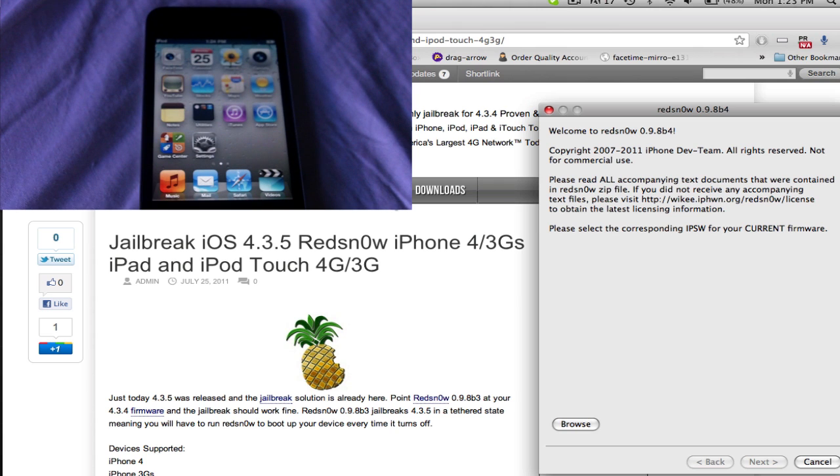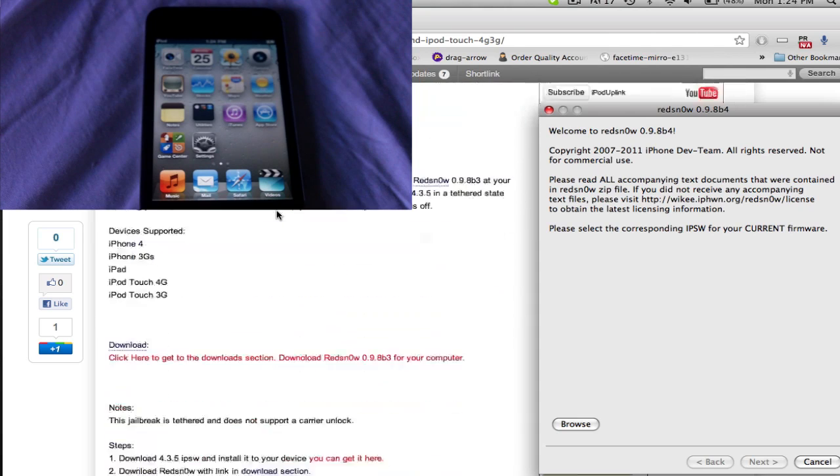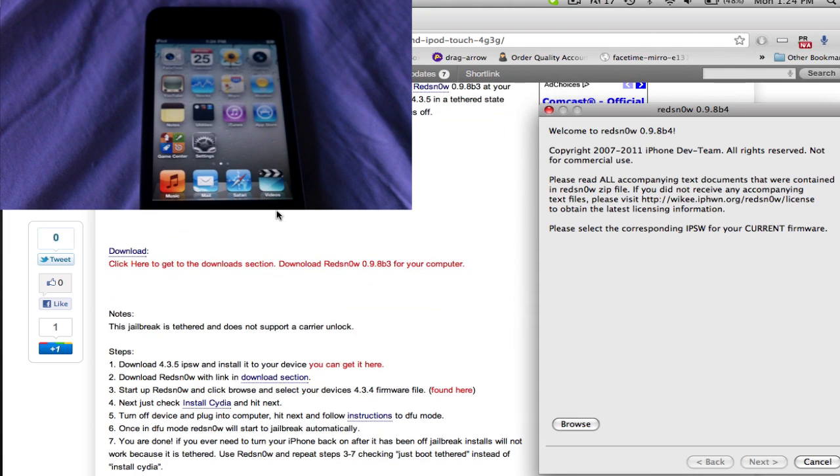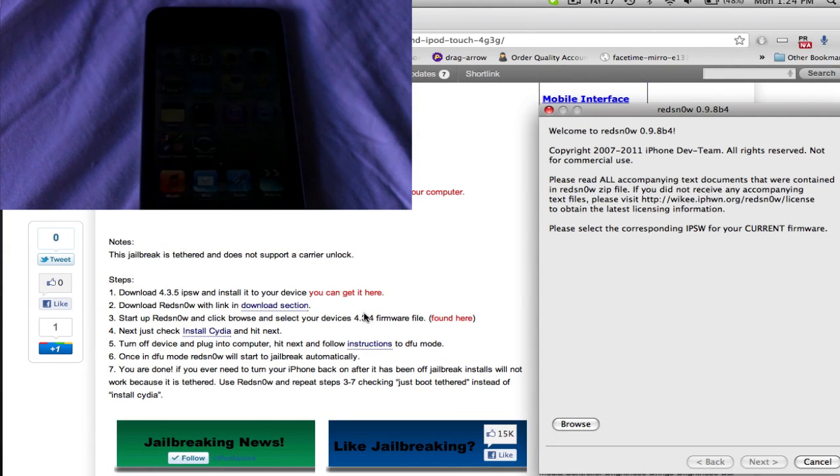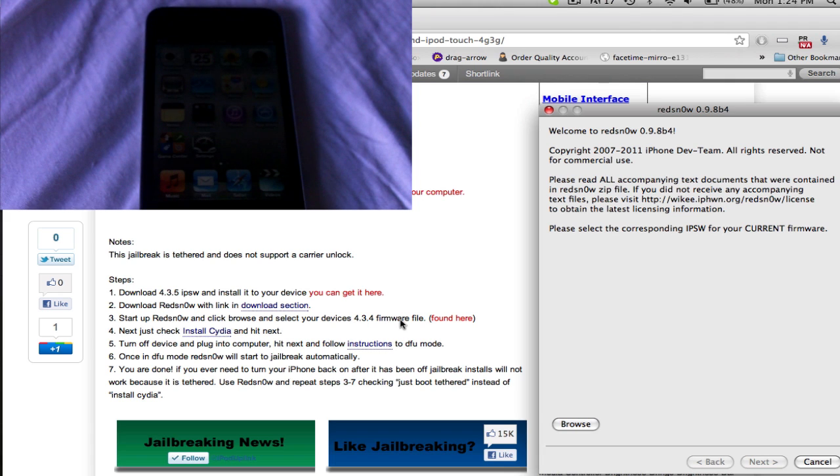Now what you're going to need to do first is open redsn0w. You can go, link in the description will lead you to this post. You're going to need three things: the redsn0w download, just click there and get it from the page. You're going to need a device on iOS 4.3.5 obviously to jailbreak it, and you're going to need the 4.3.4 firmware file. So once you have all those, you're ready to begin.